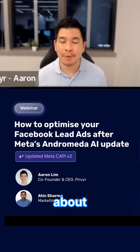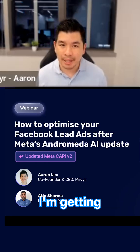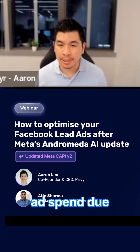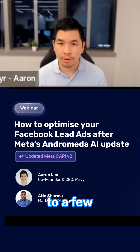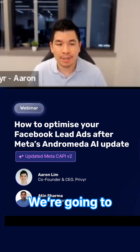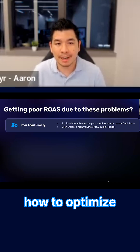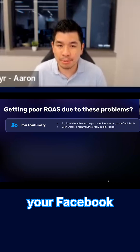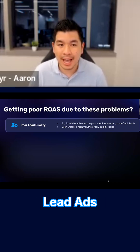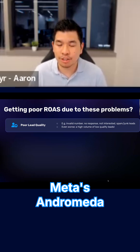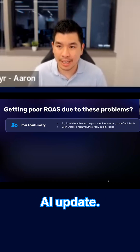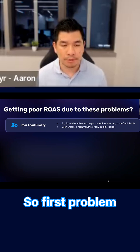A lot of people are complaining about getting poor return on ad spend due to a few common problems. We're going to talk about how to optimize your Facebook lead ads after Meta's Andromeda AI update.